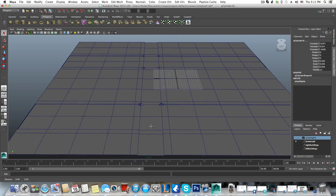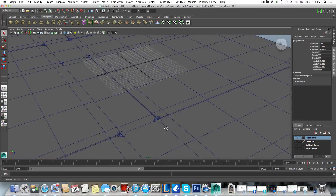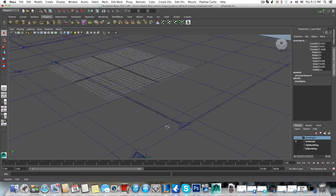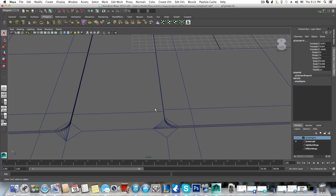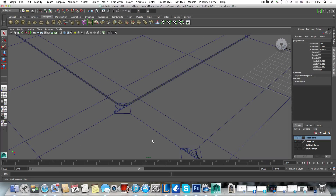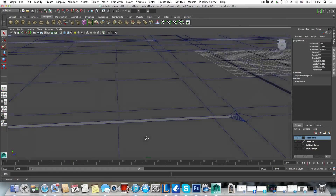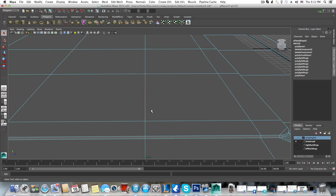Remember when I said that whenever you want to get rid of an edge, no matter where in your model, it's better to use the 'delete edge' function instead of just tapping the delete button on your keyboard. Let me make an example. Say I want to get rid of this middle edge — I right-click, choose edge, select it, and if I tap delete...